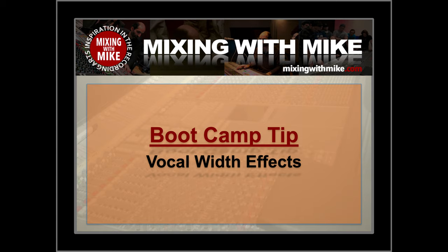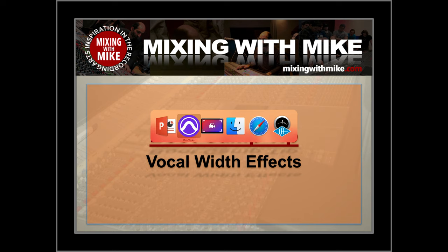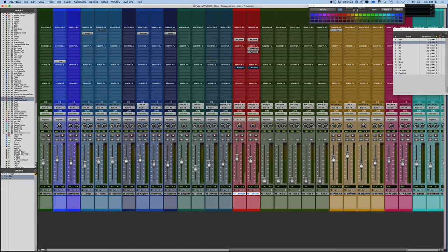Mixing with Mike boot camp tip: vocal width effects. In this video I want to show you a couple of things that are very common in the way people mix today. It's a way of extracting the vocal or creating a unique present space for a vocal that makes it feel right there, immediate and present.